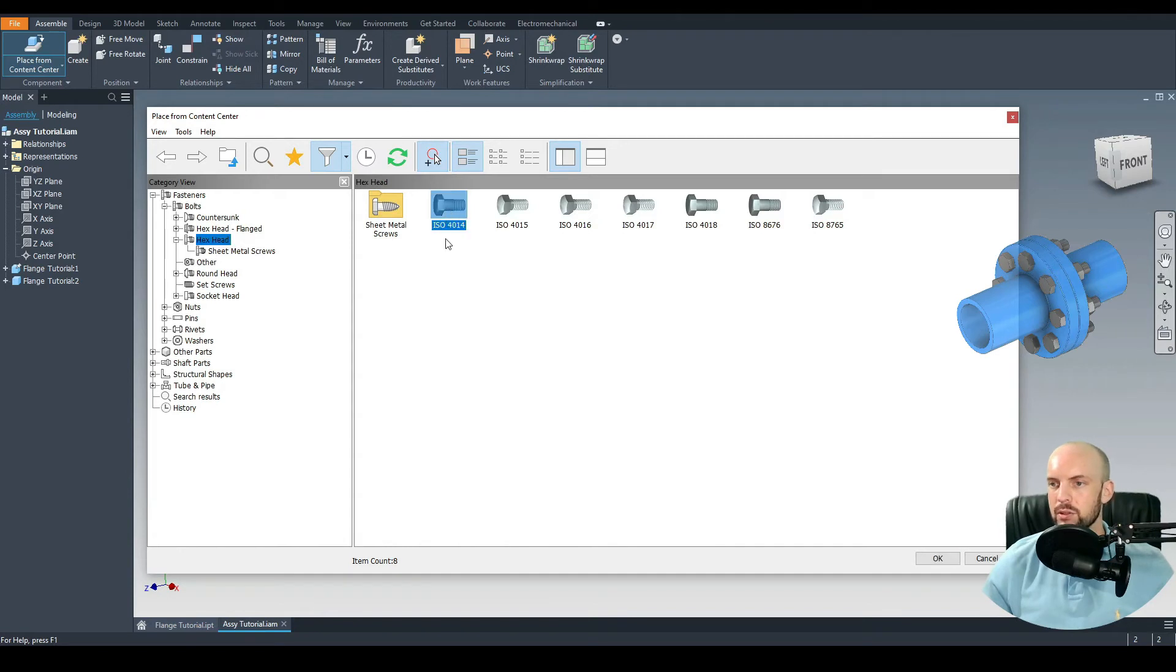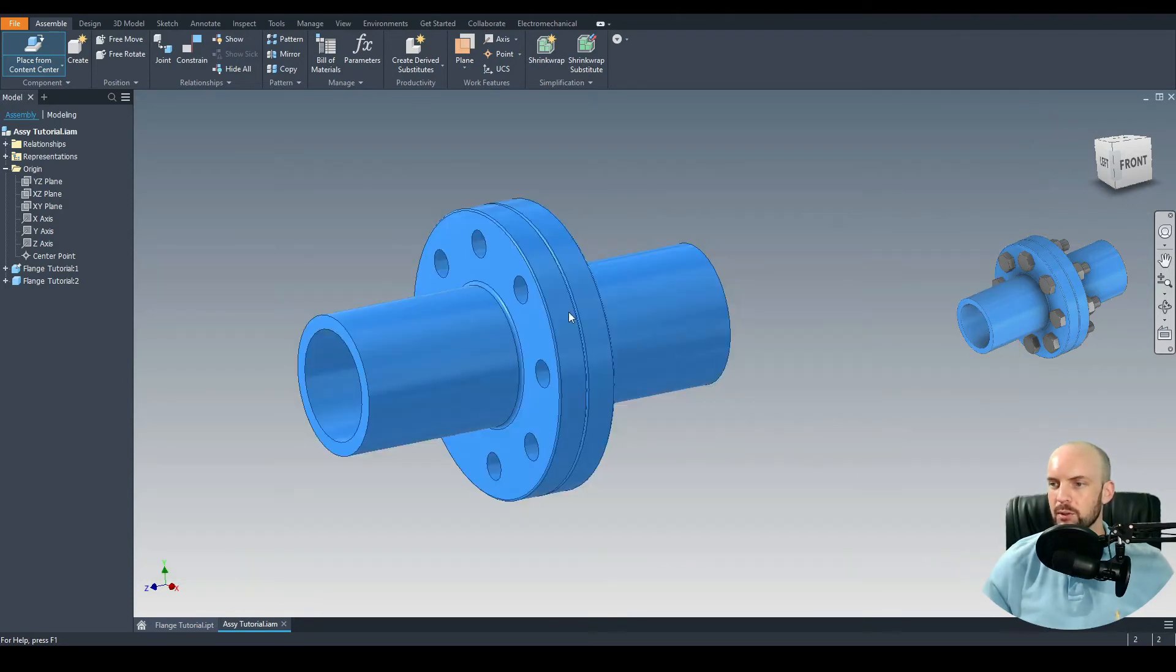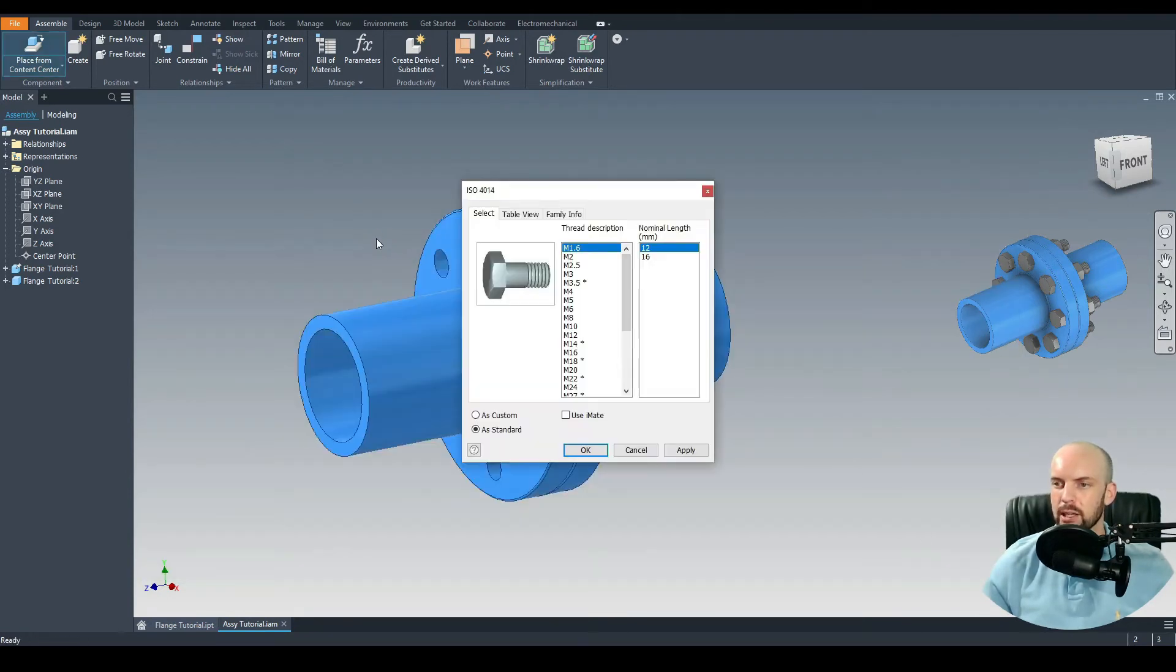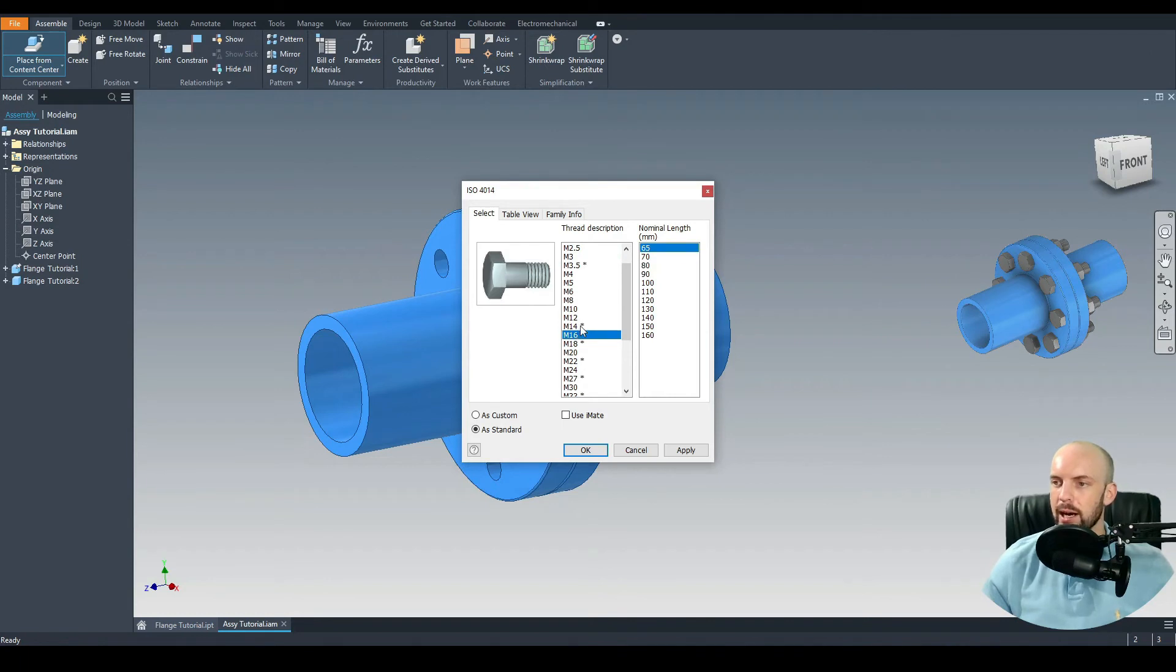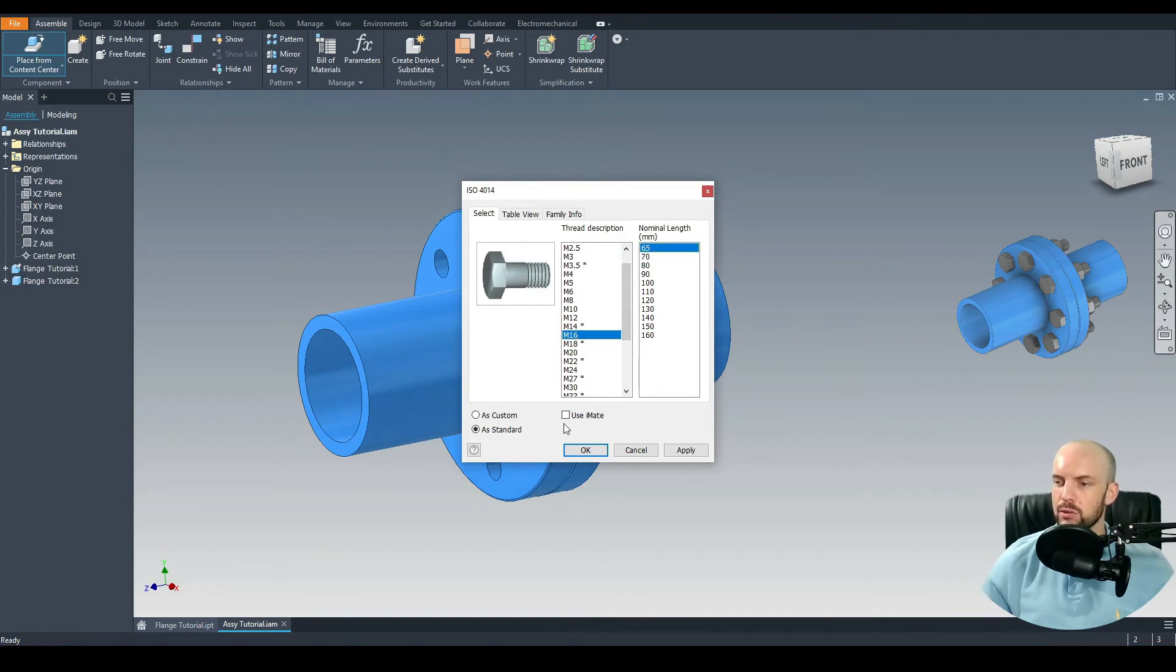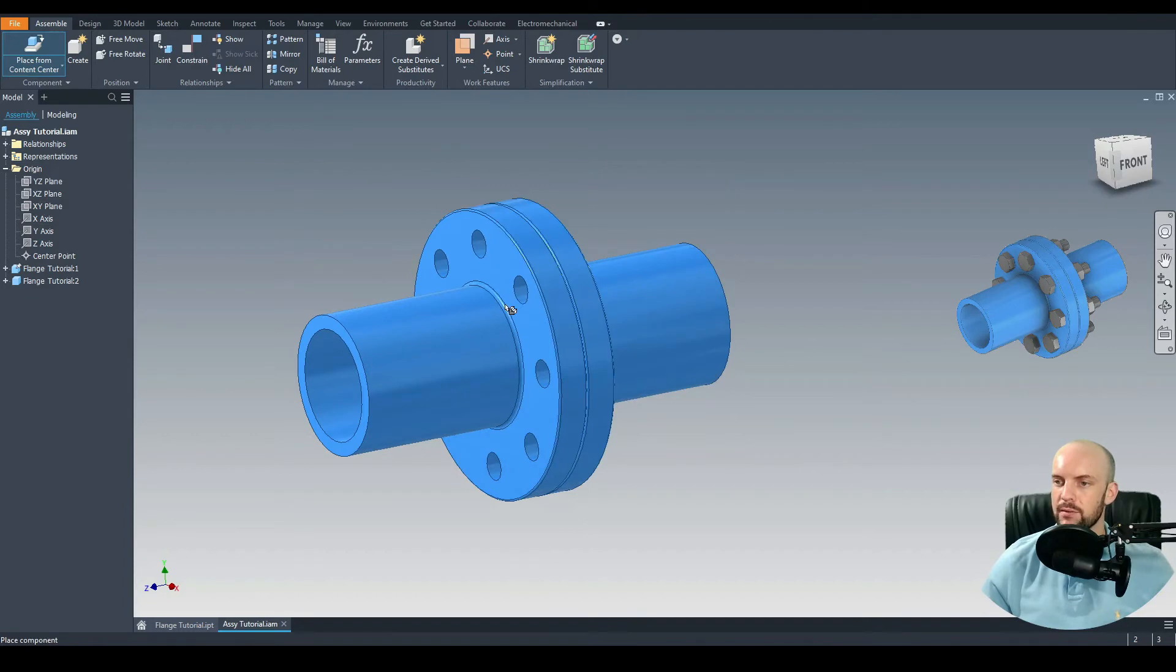Here we'll choose ISO 4014. Press OK. Left click once and then we can define the bolt we want to input. We do 16 mil through holes so let's choose an M16 thread. For the normal length we'll choose 65 mil. That's fine.